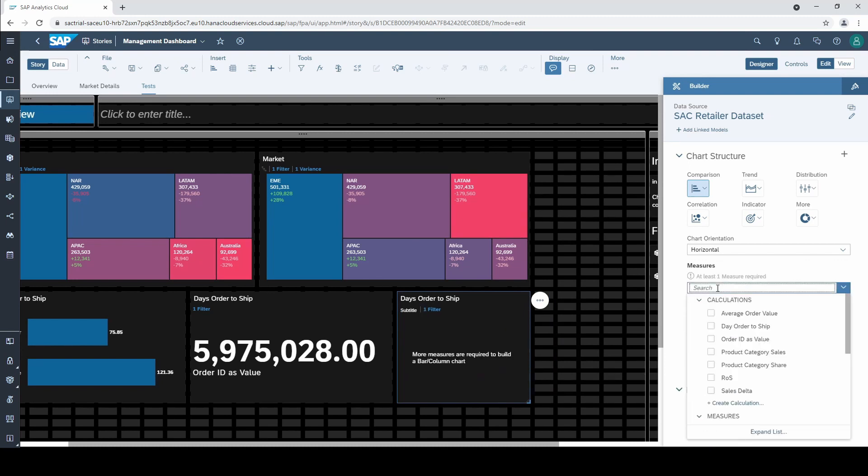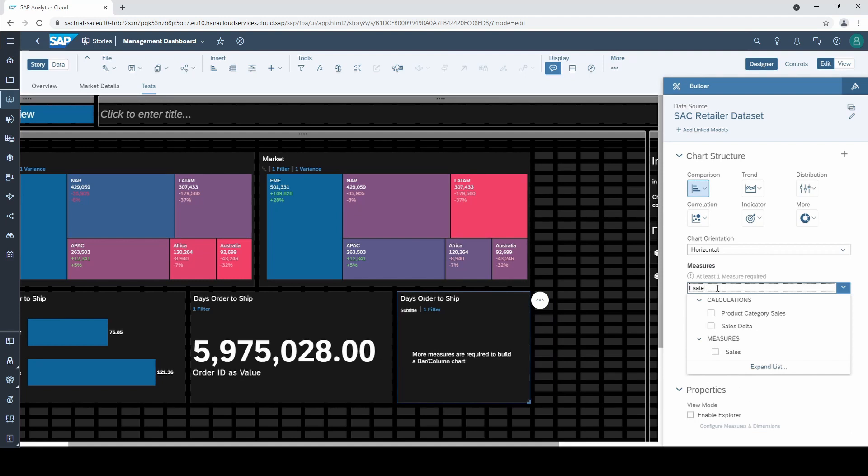So first of all I create a bar chart with sales as a measure.